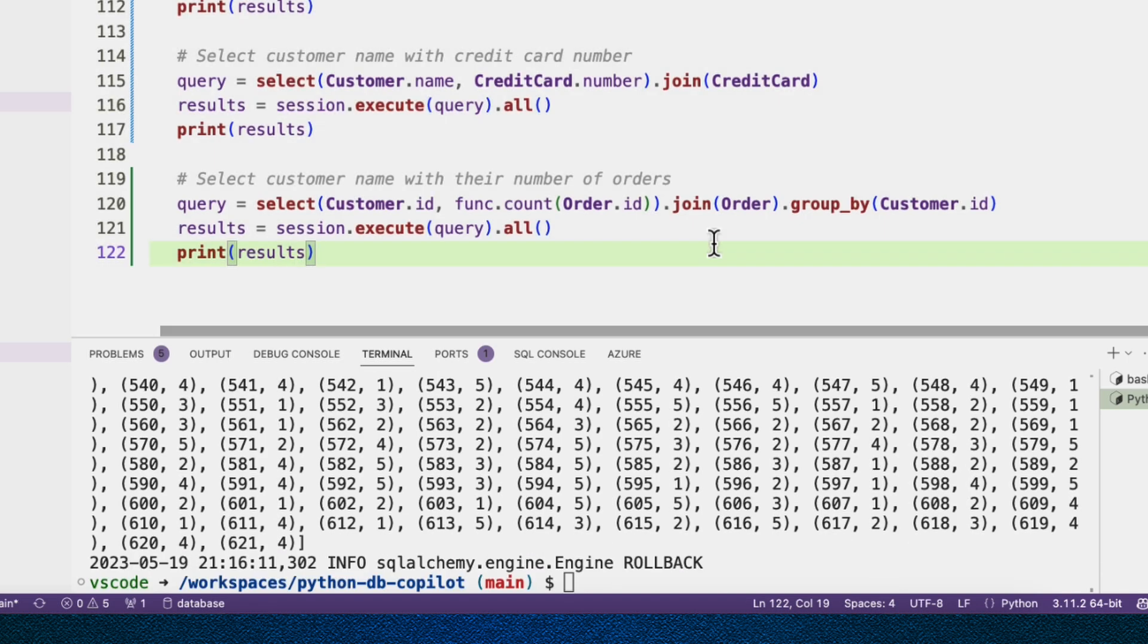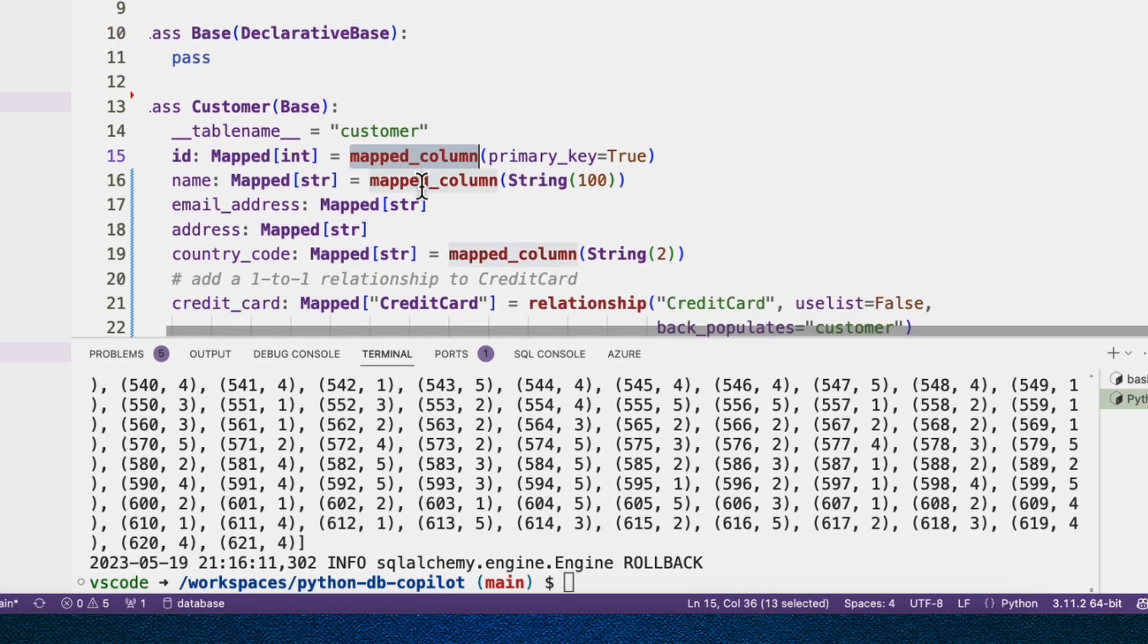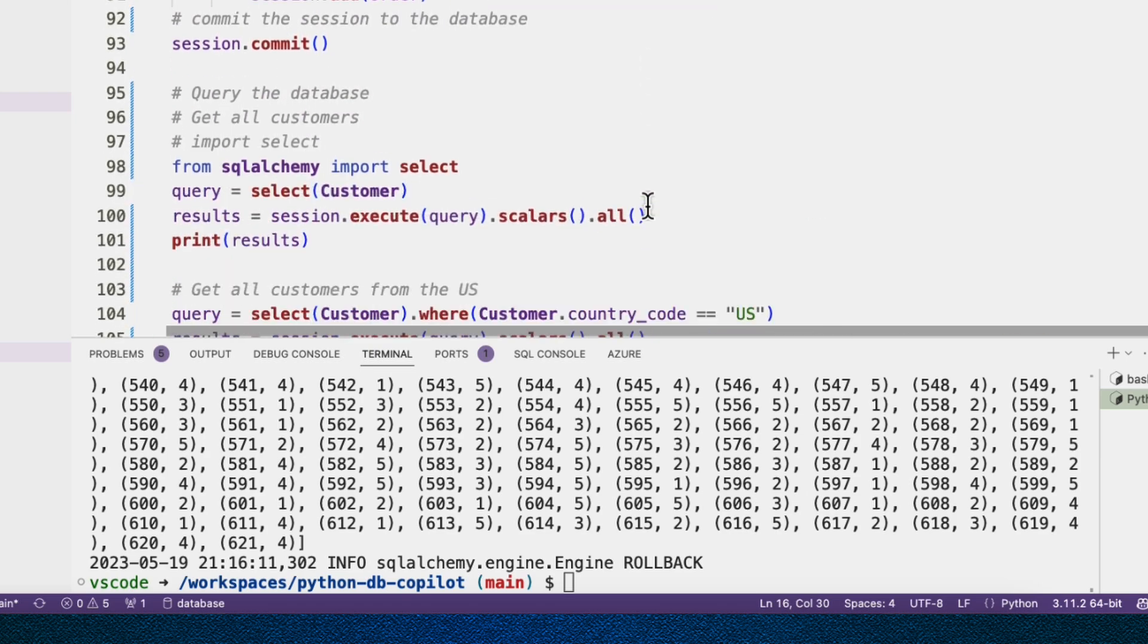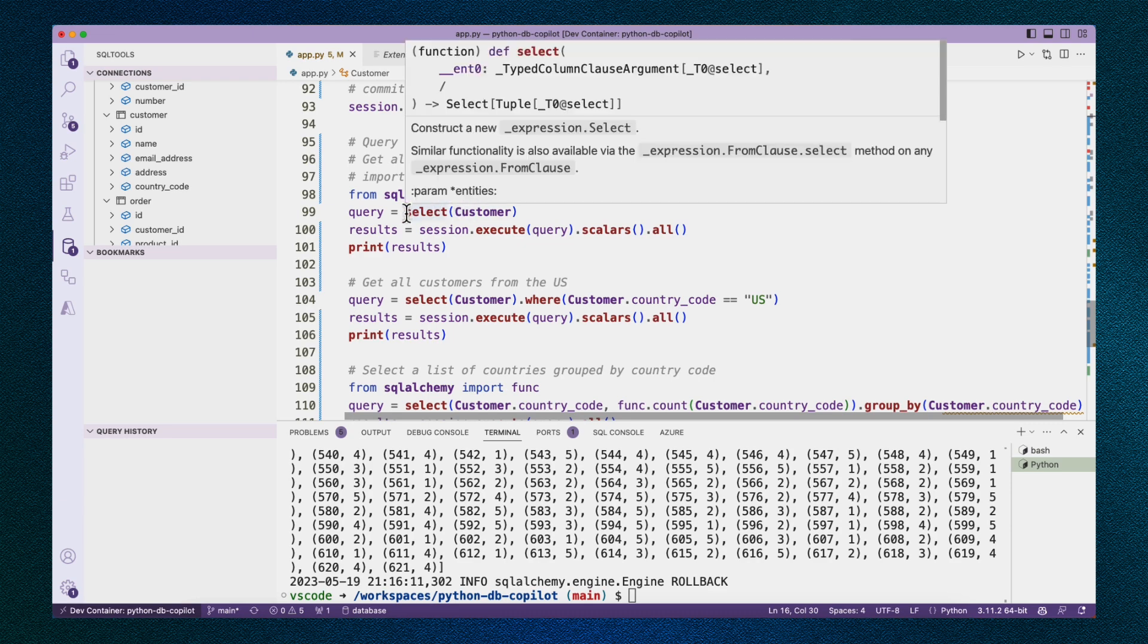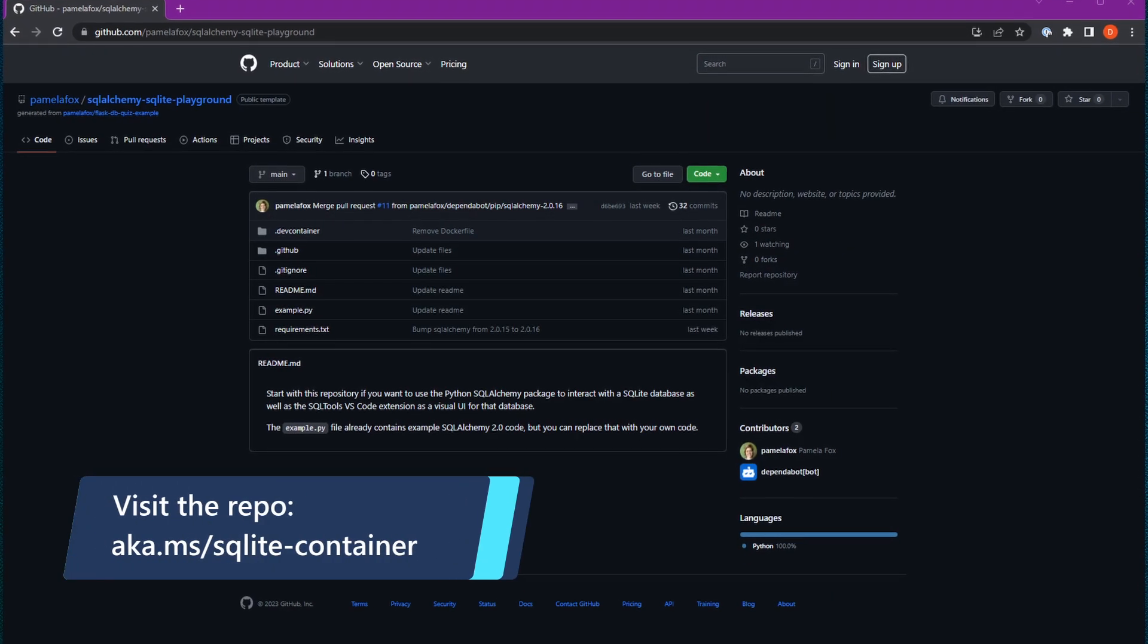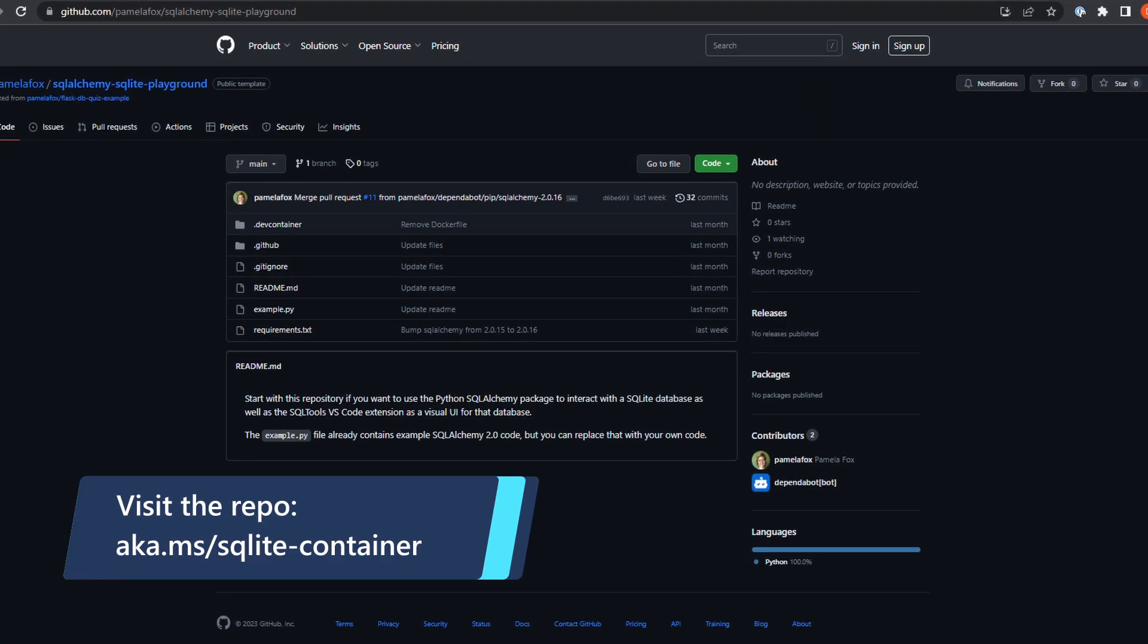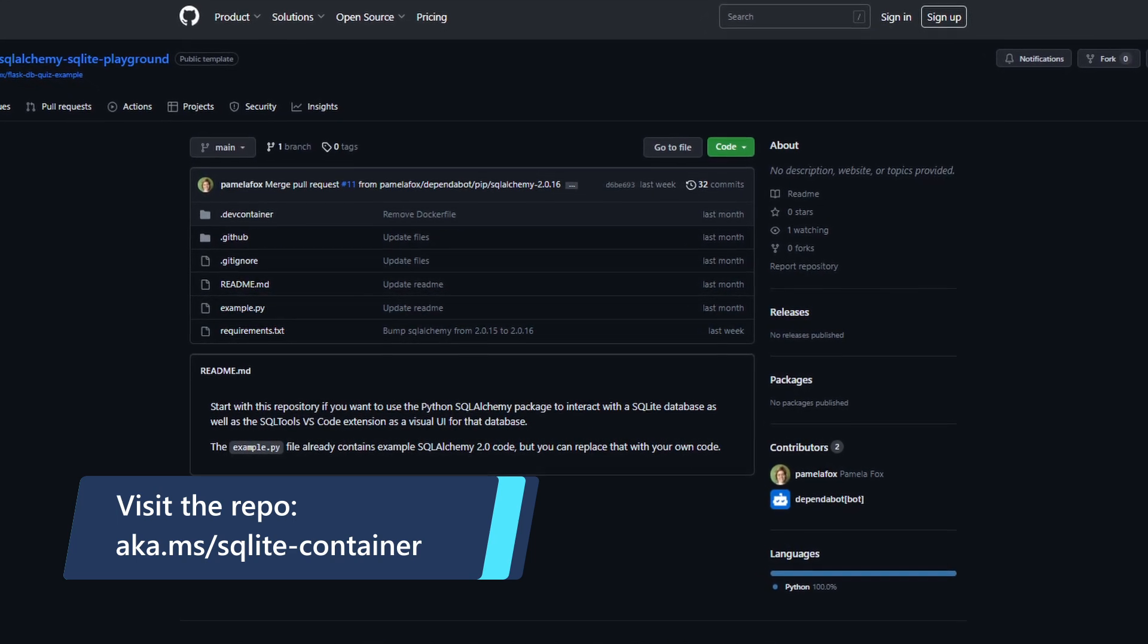So here you can see an example of creating a bunch of SQLAlchemy 2.0 tables using the new declarative base class and using the mapped columns here so that we get good type checking. And then doing queries after we set up all that nice fake data, doing queries using the select function and executing that on the session. And there's a lot going on in this dev container file. You're welcome to just take it from my public repo if you're hoping to set up a very similar environment in your VS code. And there you go. A little taste of SQLAlchemy 2.0.